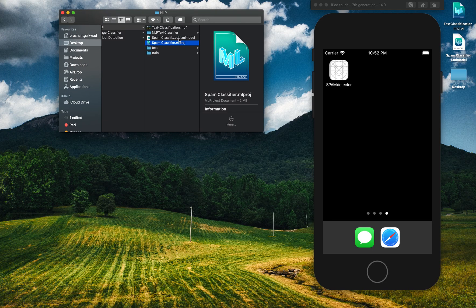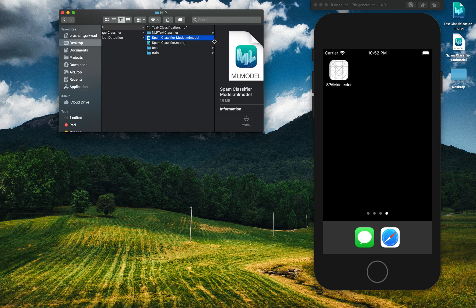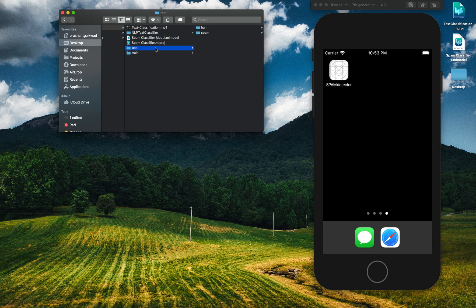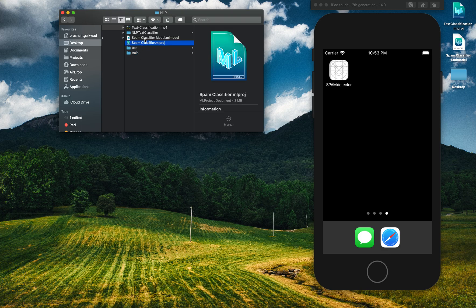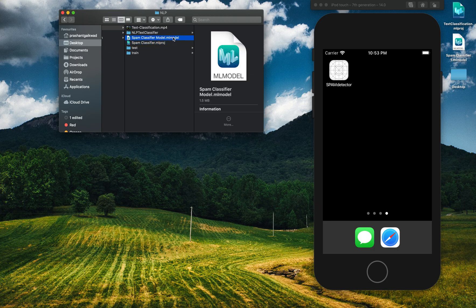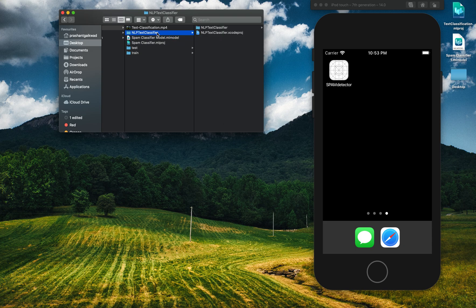To use the model inside an iOS application, you need to export it. Select the model and drag it to the desktop — it places the .mlmodel file there. So to summarize: we downloaded data, put it in ham and spam folders for train and test, opened Create ML through Xcode, added the data, trained the model, got the .mlmodel file, and now we'll use it inside our Xcode project with Natural Language Processing.